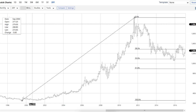We could have gone down to the 61.8% retracement, which would have been around $890, and we could have had a consolidation like we've had between the 50% and 38.2% levels. You can see that a lot of the market action the last few years has been in that region. So $1284 is the key number now for gold, in my opinion.